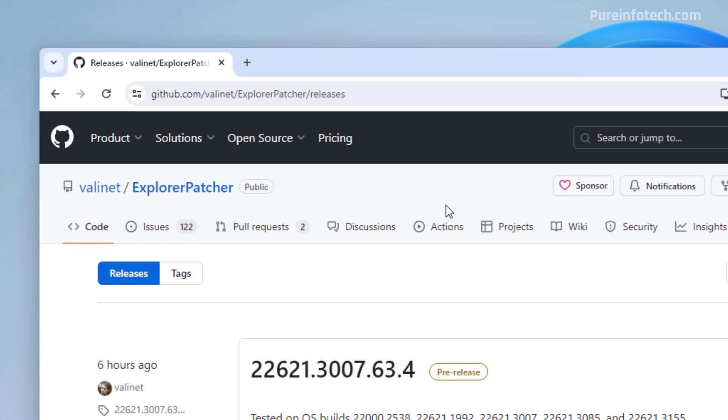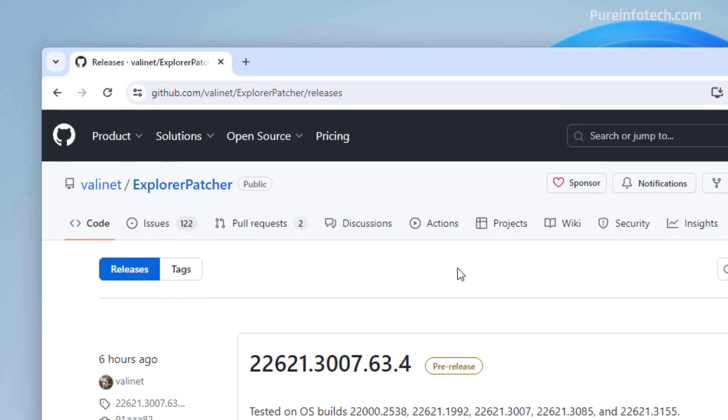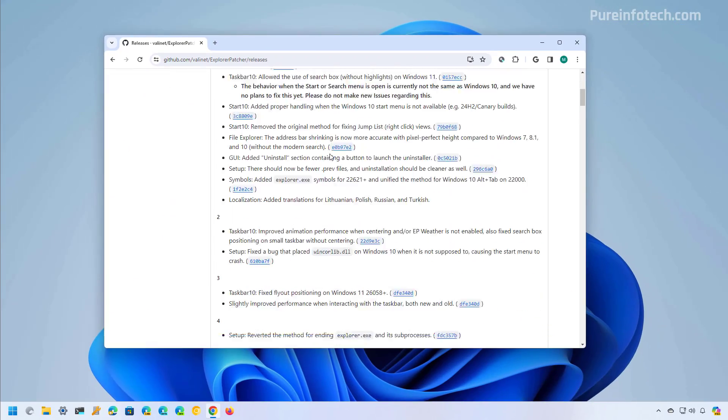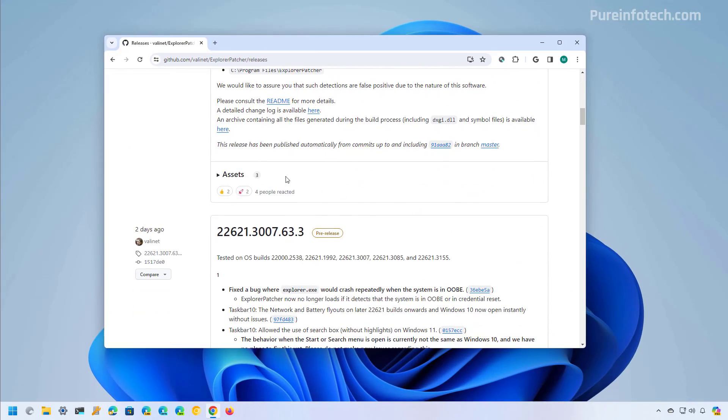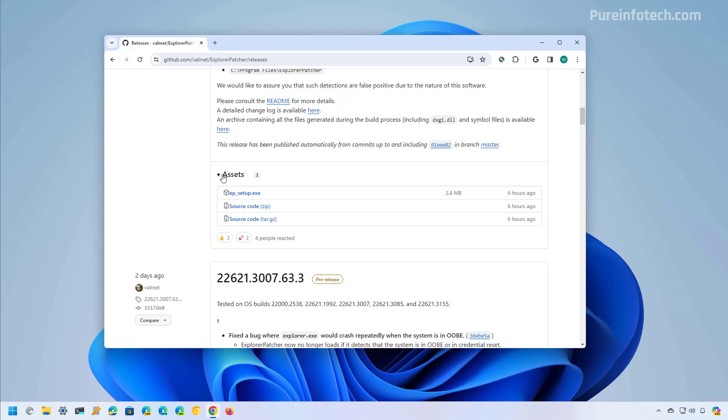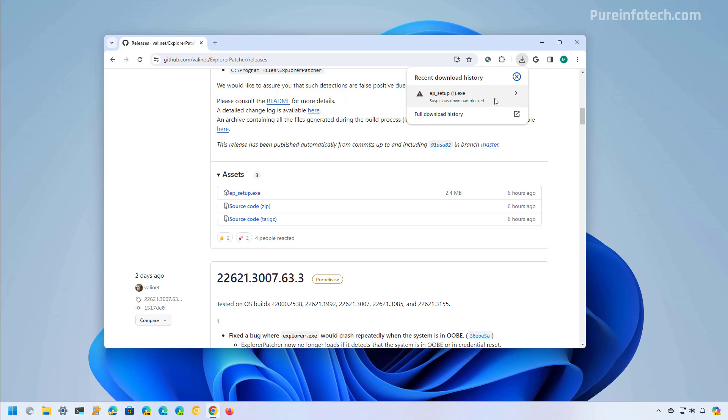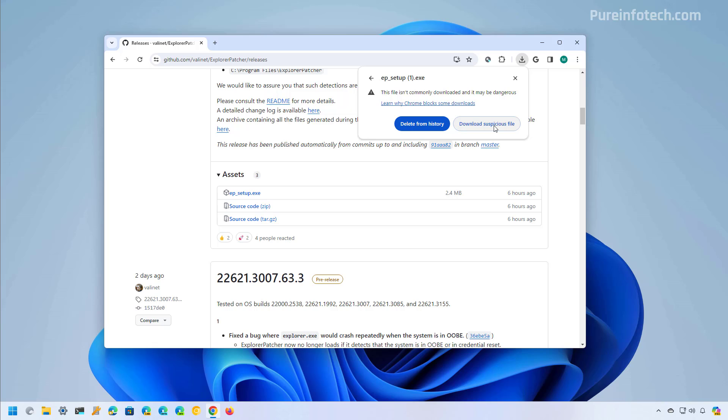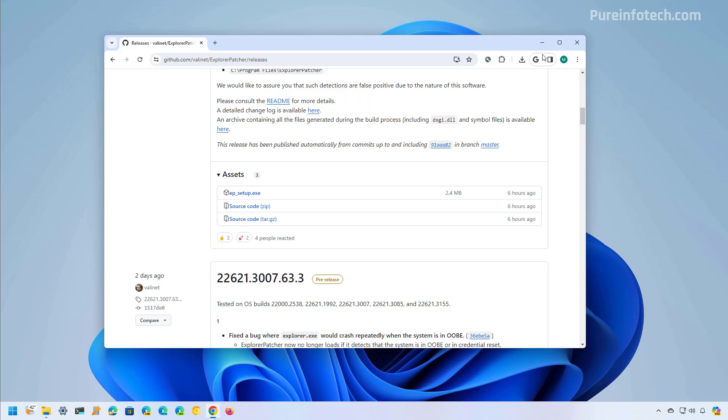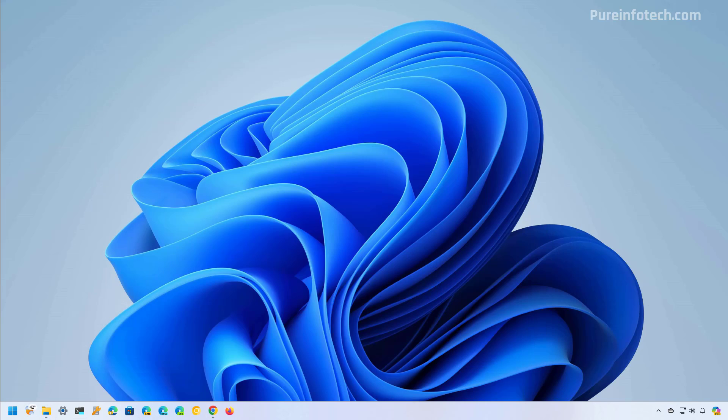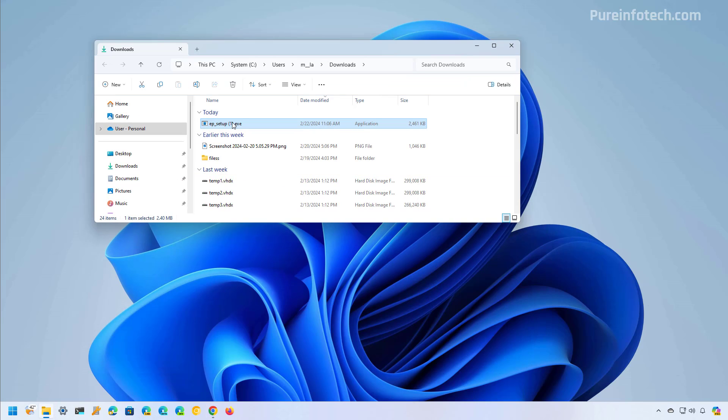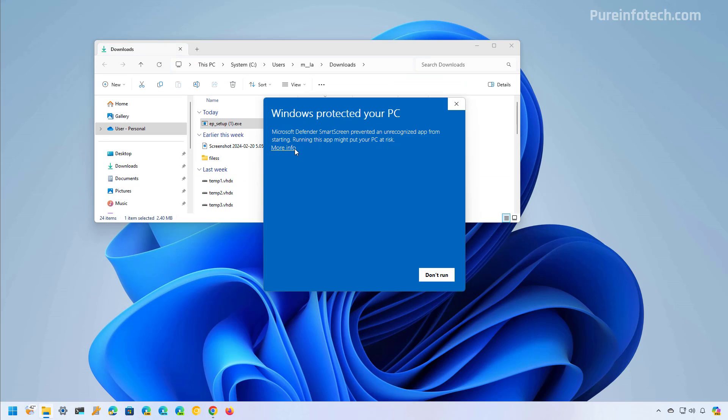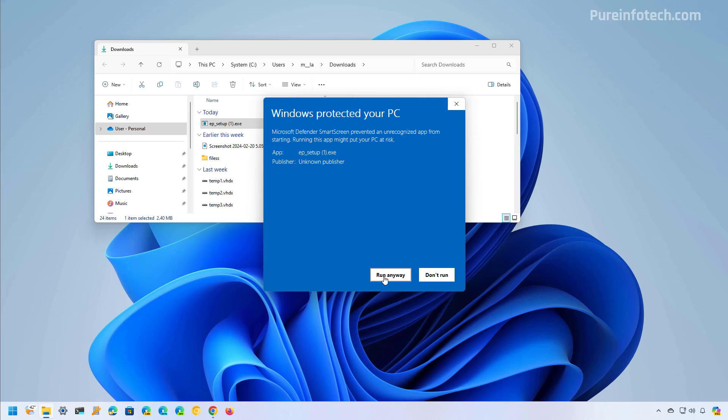And to do that you need to come to this GitHub page and then you need to download the latest version available and to do that we're just going to click this link. The browser might try to block the download but you can actually use this application on your computer but again it's up to you to use it. Now we're going to open the folder where we downloaded the file and we're also getting a warning right here and then you just need to click the more info option and click the run anyway button.